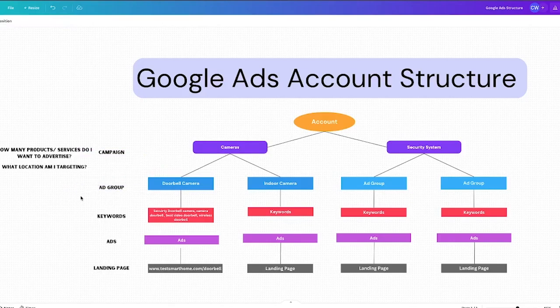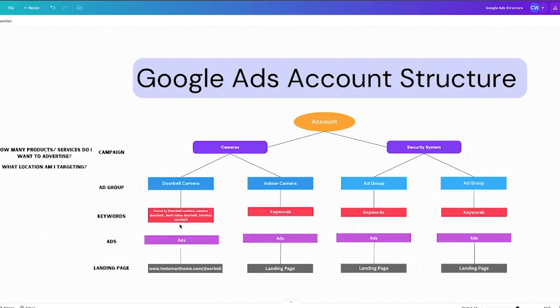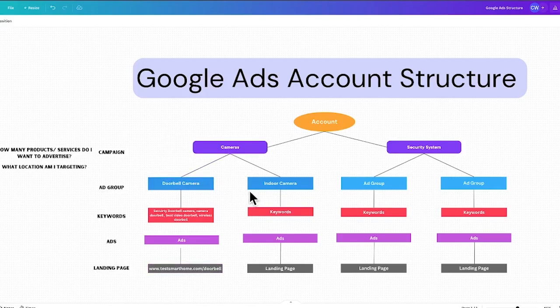Underneath the campaigns, we have the ad groups. Cameras is a broad topic, but inside of there we sell doorbell cameras and indoor cameras — similar but a little different. Inside each ad group, you want to give it specific keywords. For a doorbell camera, we're going to bid on things like security doorbell camera, camera doorbell, best doorbell video cameras, and wireless doorbells. We're bidding on specific keywords inside an ad group because we want the messaging to match all the way through — when someone types in a doorbell keyword and clicks our ad, we send them to a specific landing page for doorbell cameras, not a generic page.